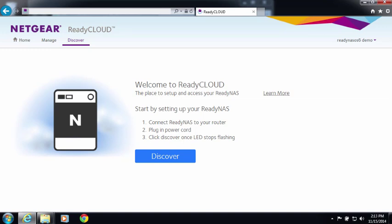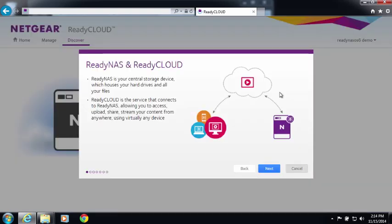First, go to readycloud.netgear.com. ReadyCloud is the portal you use to access your ReadyNAS device. You can learn more about ReadyNAS and ReadyCloud by clicking the learn more button.